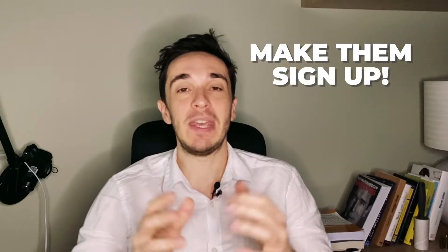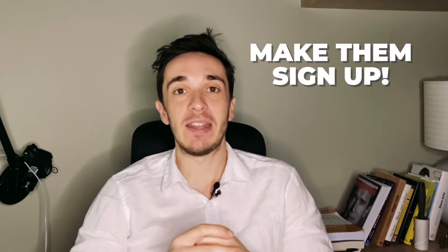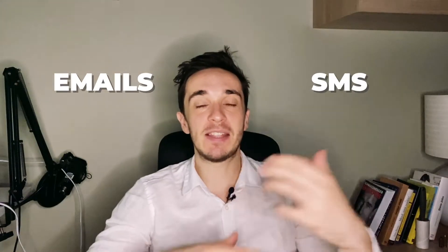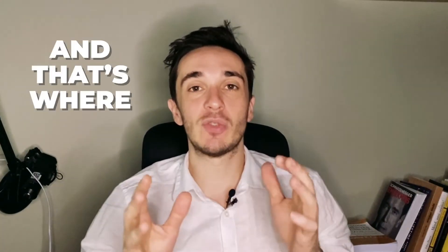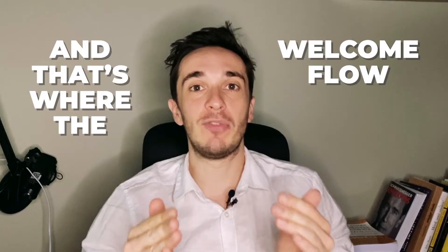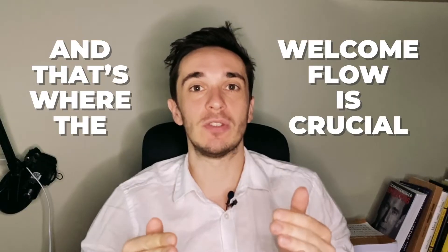That's one reason why you should make them sign up and you want to retarget them with emails, SMS marketing and all the different ways. And that's where the welcome flow is crucial.